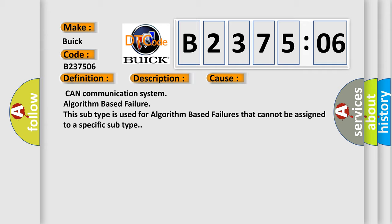CAN communication system algorithm based failure. This subtype is used for algorithm based failures that cannot be assigned to a specific subtype.